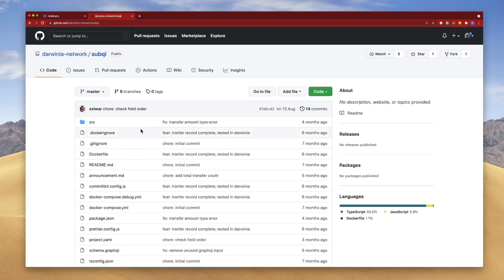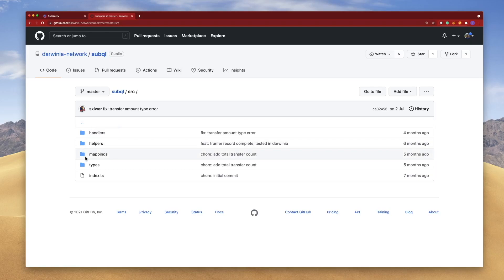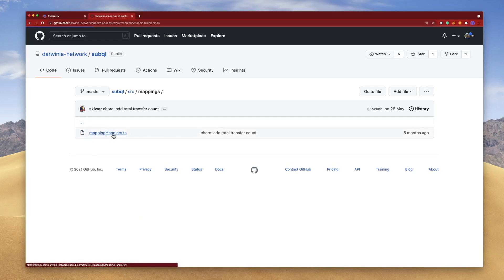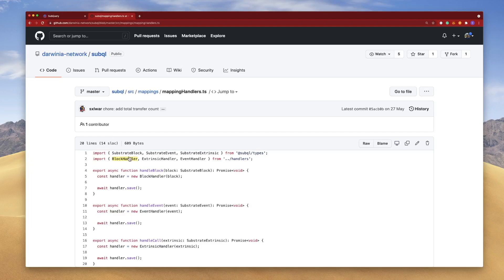And the final thing I want to look at is in the source directory. This gives me an idea of the coding structure, the hierarchy or architecture. Normally everything is included in the mapping handler file, but as your project gets larger you may want to split it into different files and different folder structures.